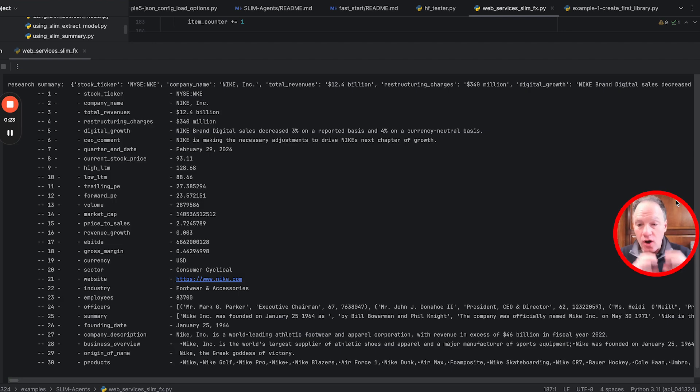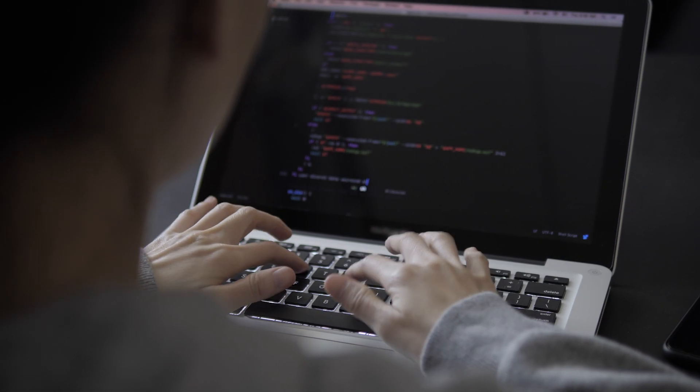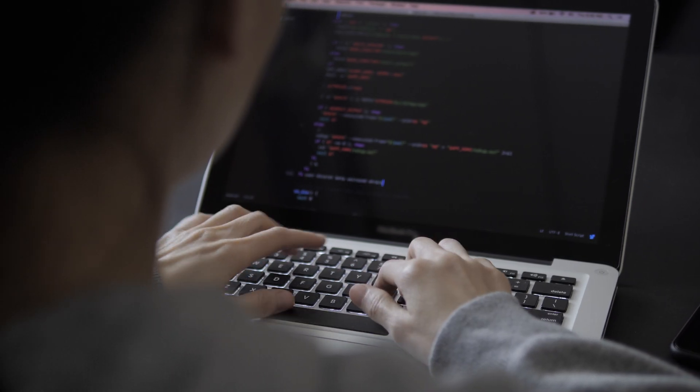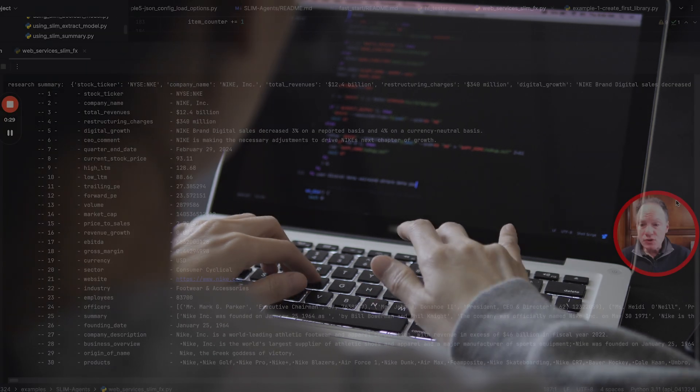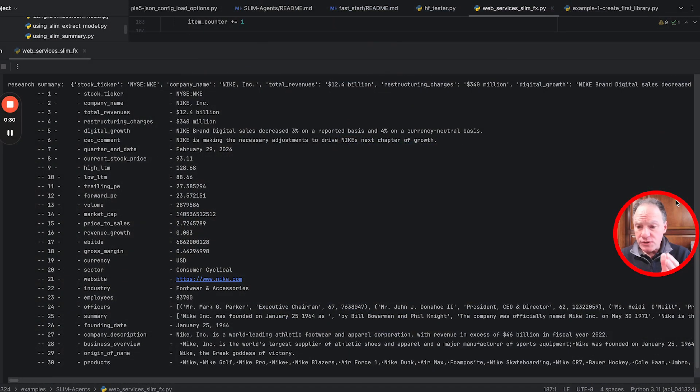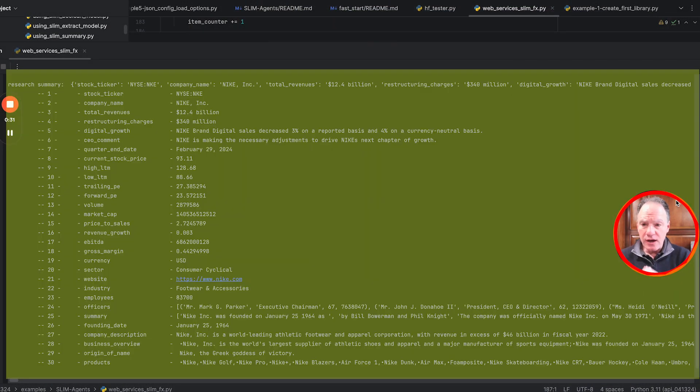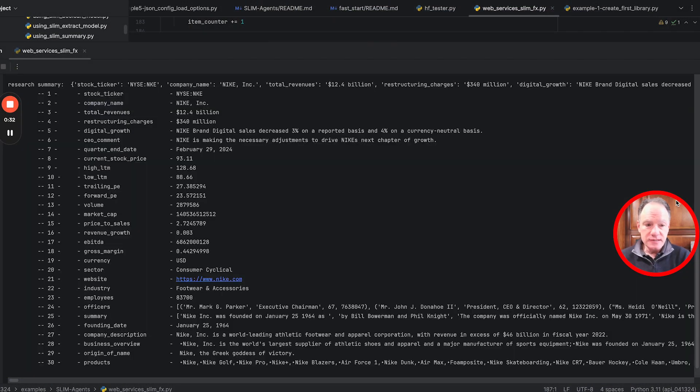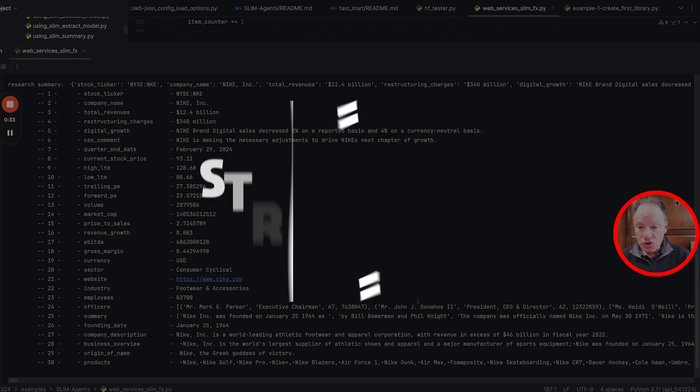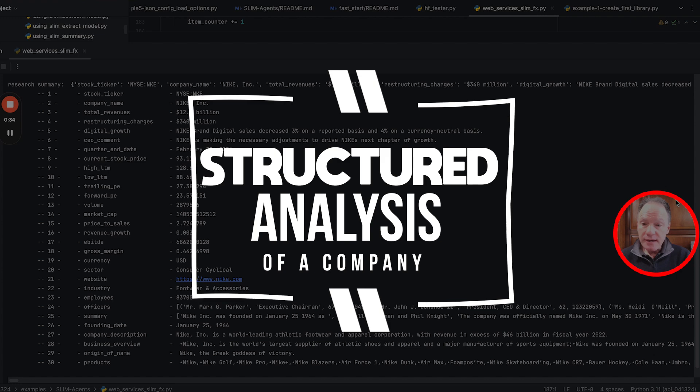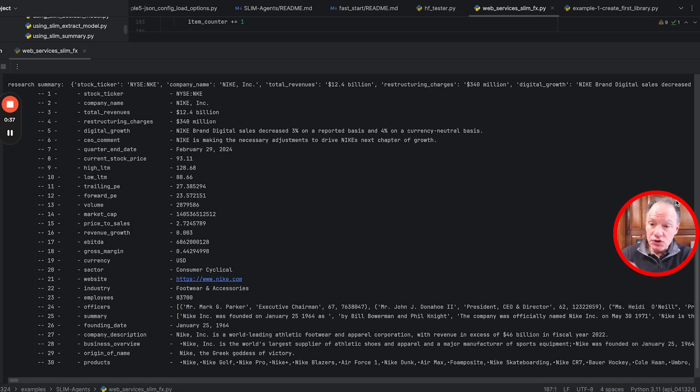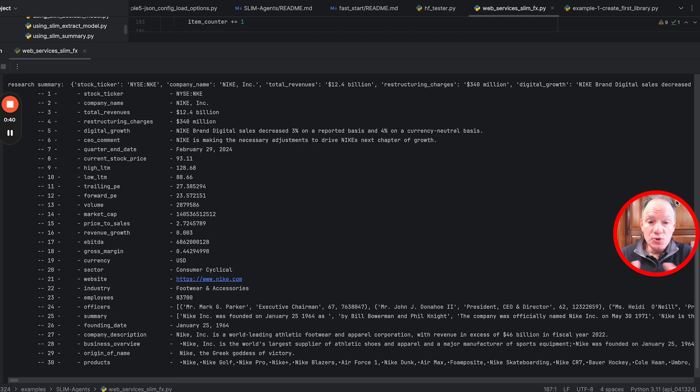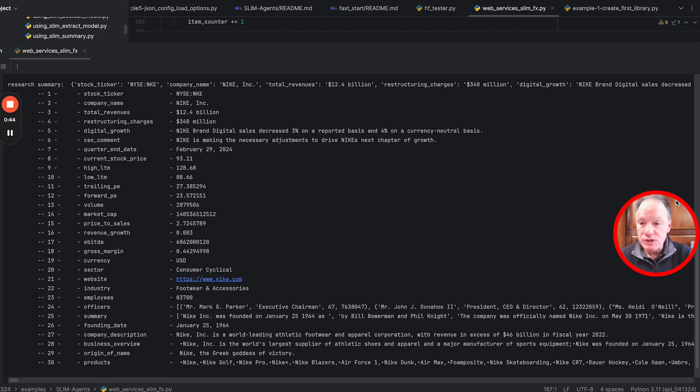Everything that you're about to see is actually running locally on my laptop. What you see in front of you on the screen is a structured analysis of a company. It has 30 different keys that we've extracted through a combination of different techniques.